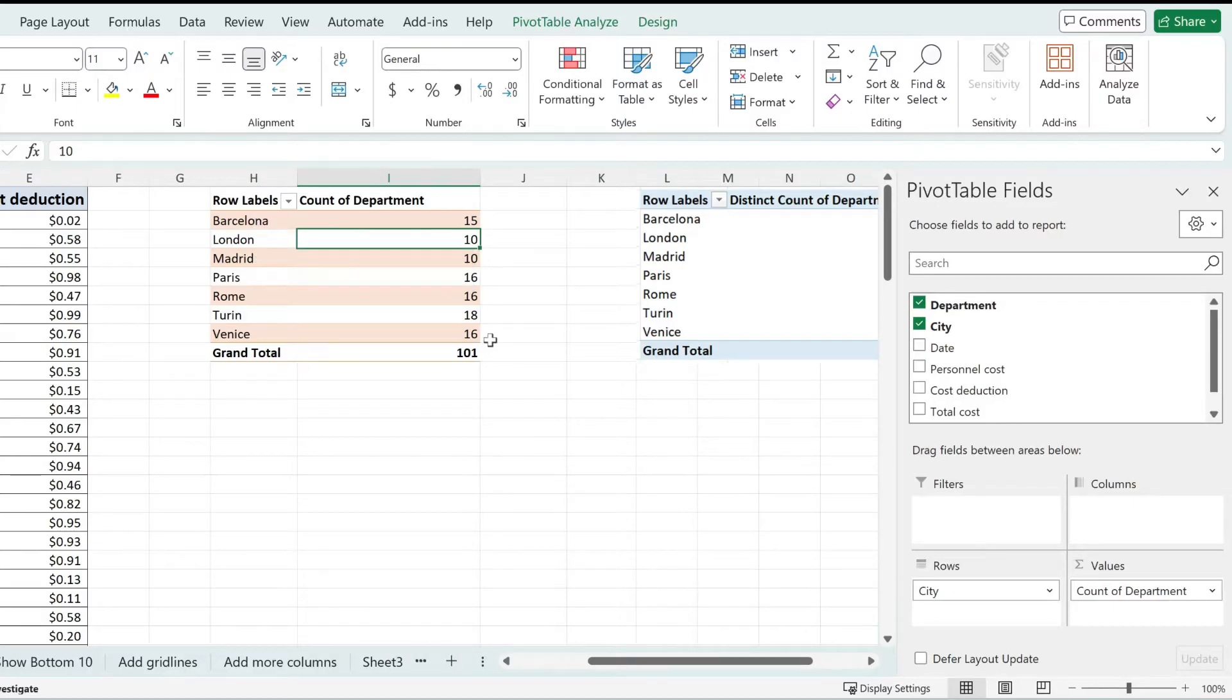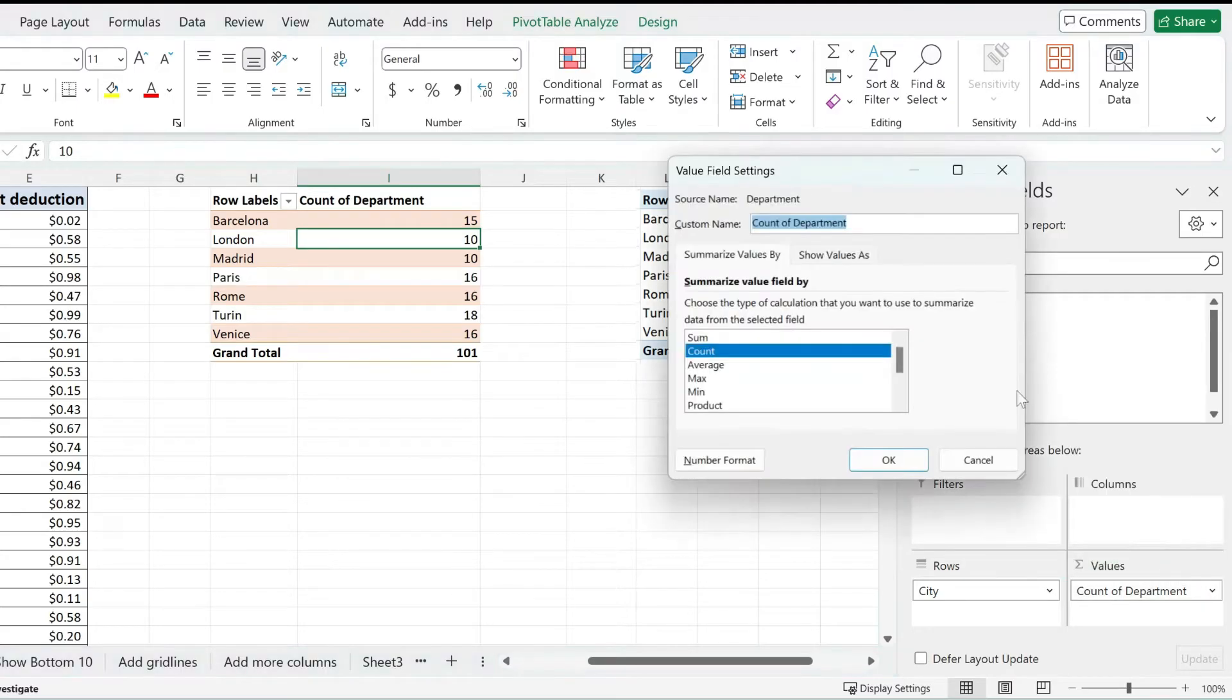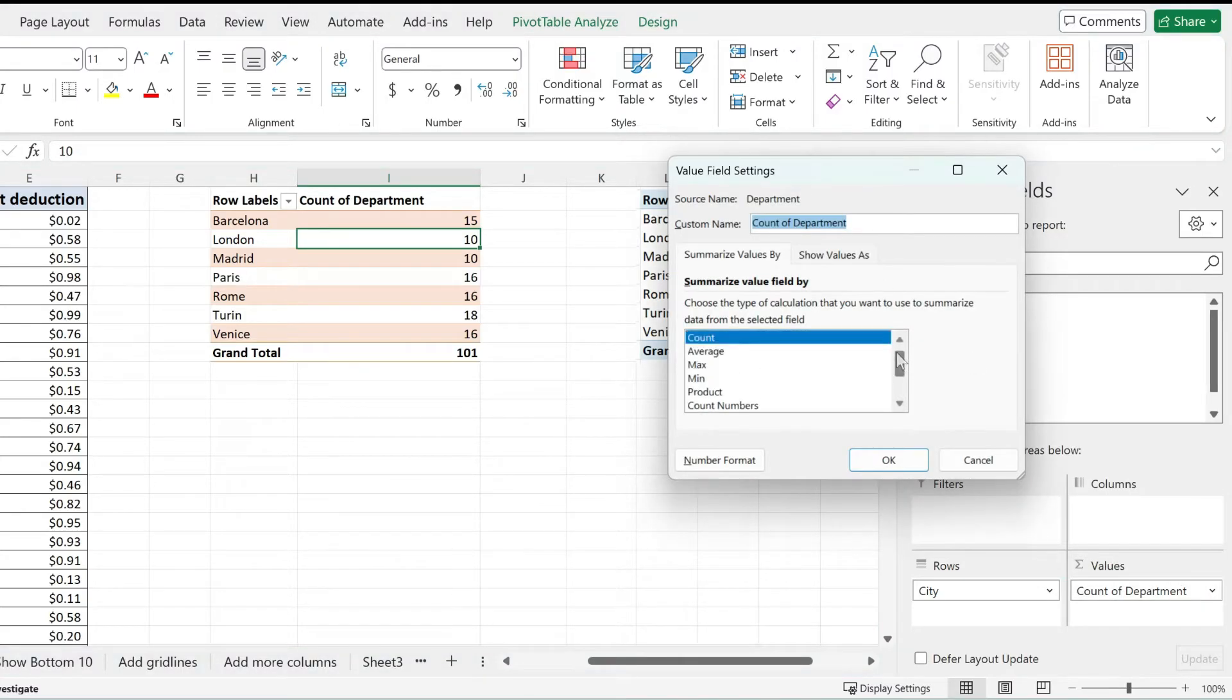So these are the steps. Now, if you see this pivot table, it already shows the count of department, but it doesn't take into account the unique values. If I go over here to the values settings, I'm not able to select any distinct count.